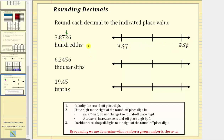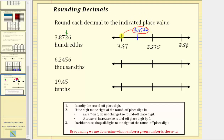To help us locate the given decimal on the number line, notice how right in the middle of these two decimals we would have 3.875. This means 3.8726 is going to be between 3.87 and 3.875, almost right in the middle — let's say approximately here. Notice how the given decimal is closer to 3.87 than it is to 3.88, which is why it rounds to 3.87 when rounding to the hundredths place value. In this case, we would say the given decimal rounds down to 3.87.